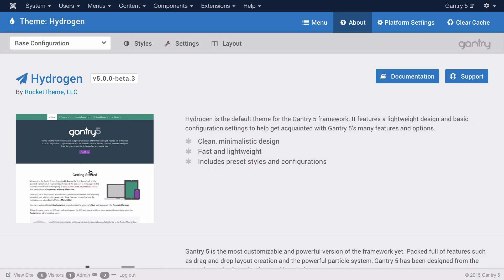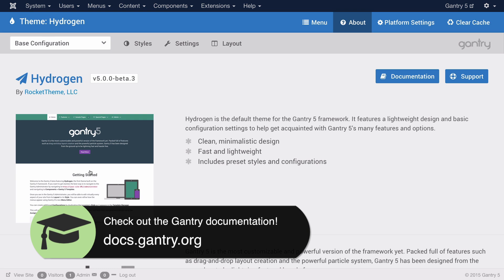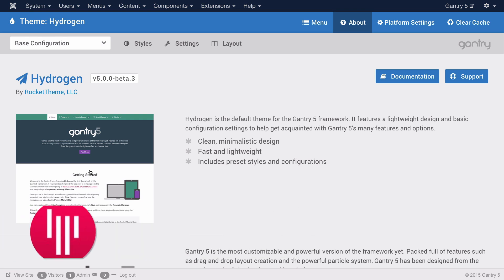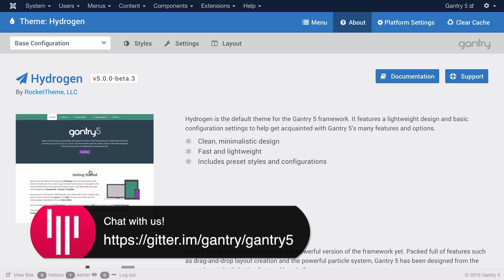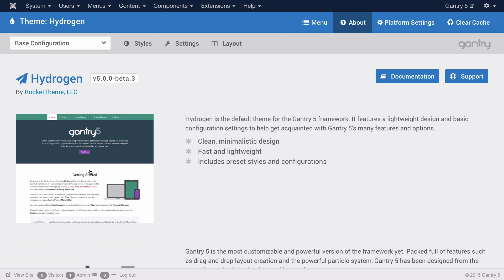If you have any questions about Gantry, please feel free to visit our documentation at docs.gantry.org. Additionally, you can chat with members of the development team as well as our growing Gantry community on Gitter, or tweet us at RocketTheme.